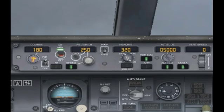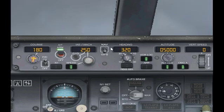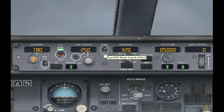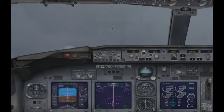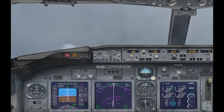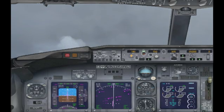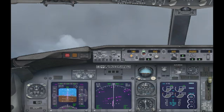Now I still have my NAV/GPS switch on GPS from the last thing I showed you, so you want to switch it back to NAV. Now the localizer and the glide slope components work together and they use one frequency.